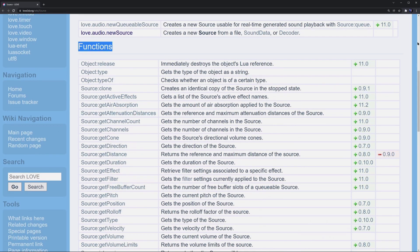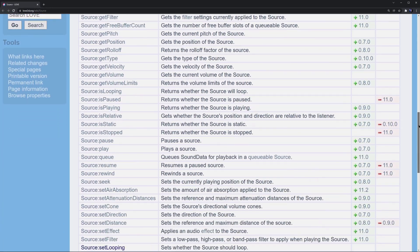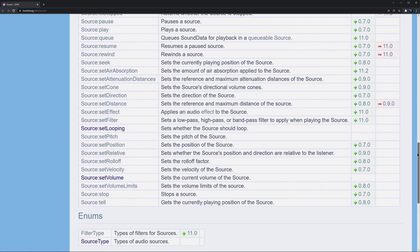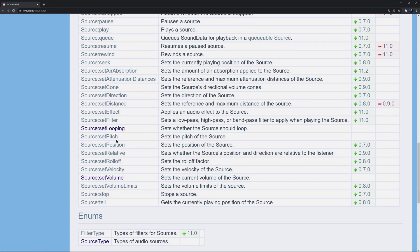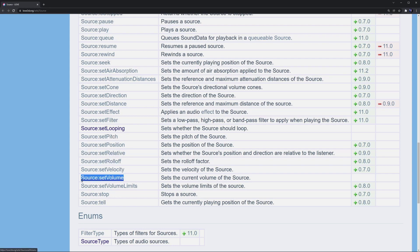Some things I'd like to call out are setLooping which we did earlier. There's also setPitch which allows you to change the pitch up or down making it higher or lower than the original source file. And then there's also setVolume which allows you to make your audio source quieter or louder.